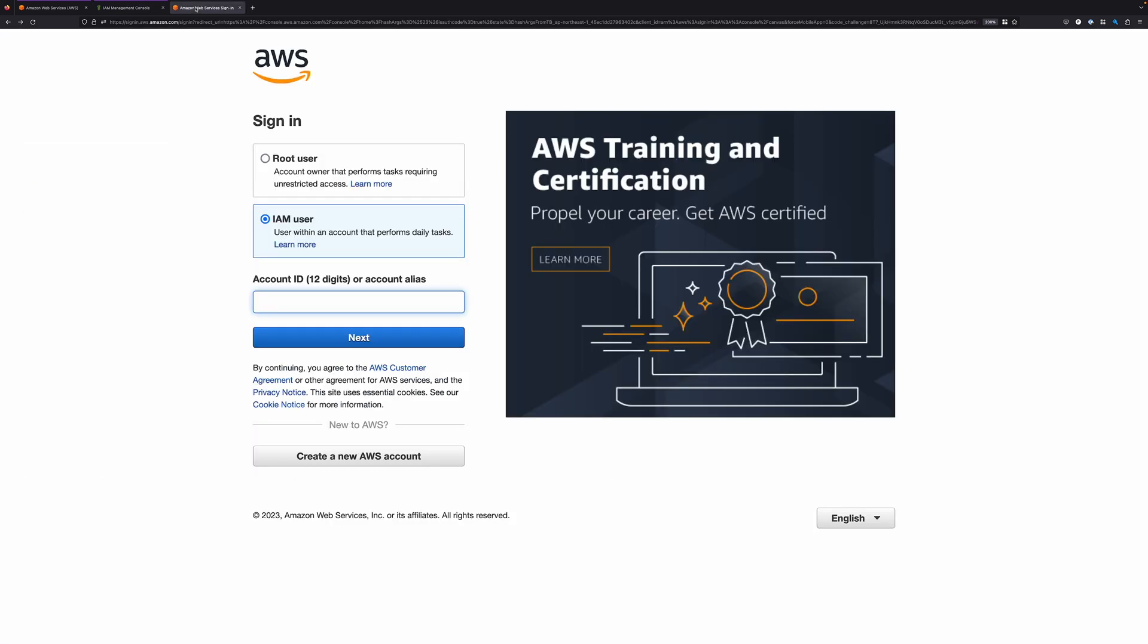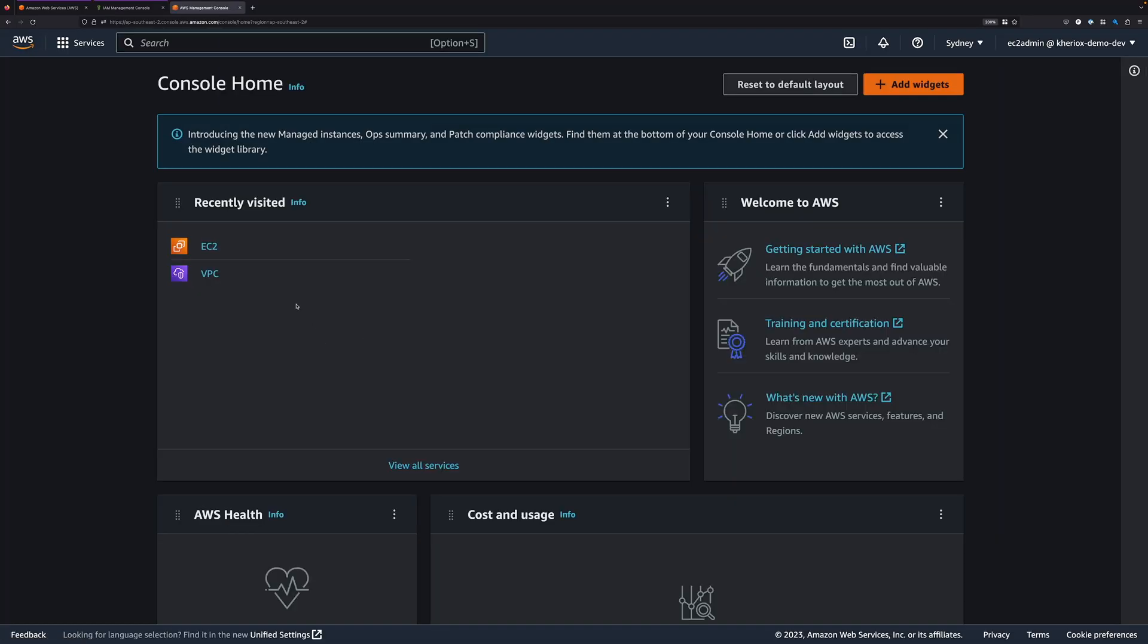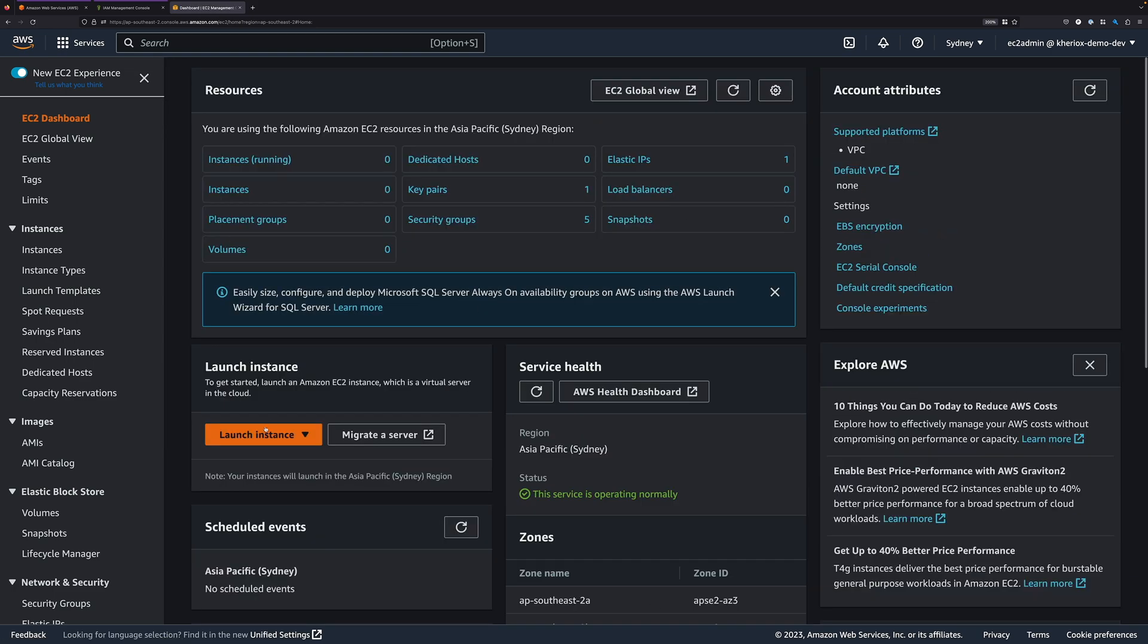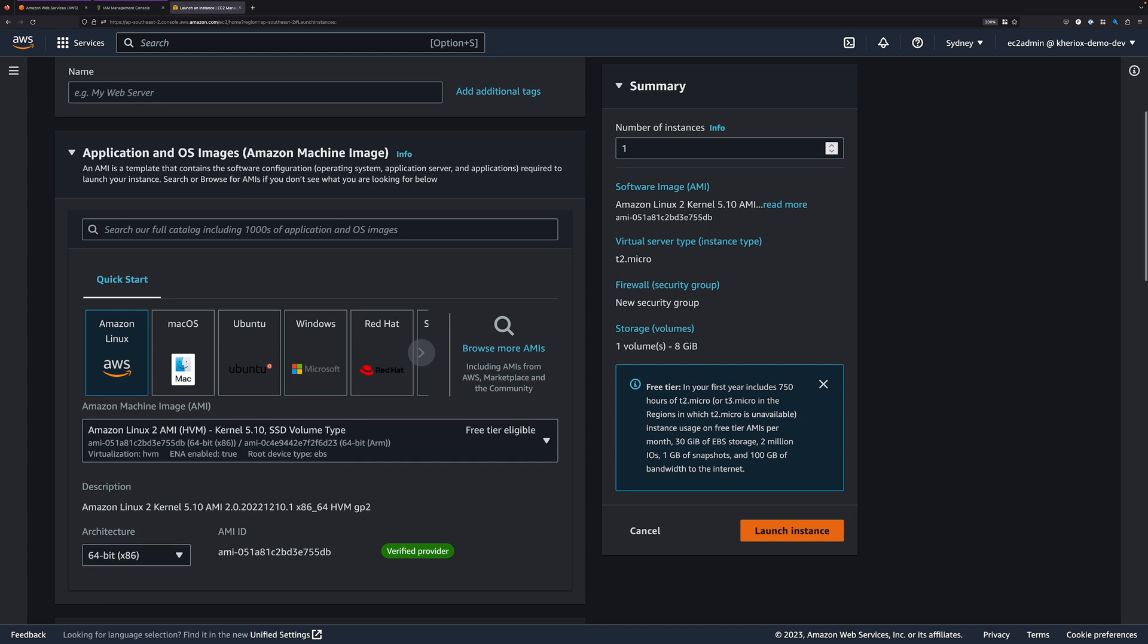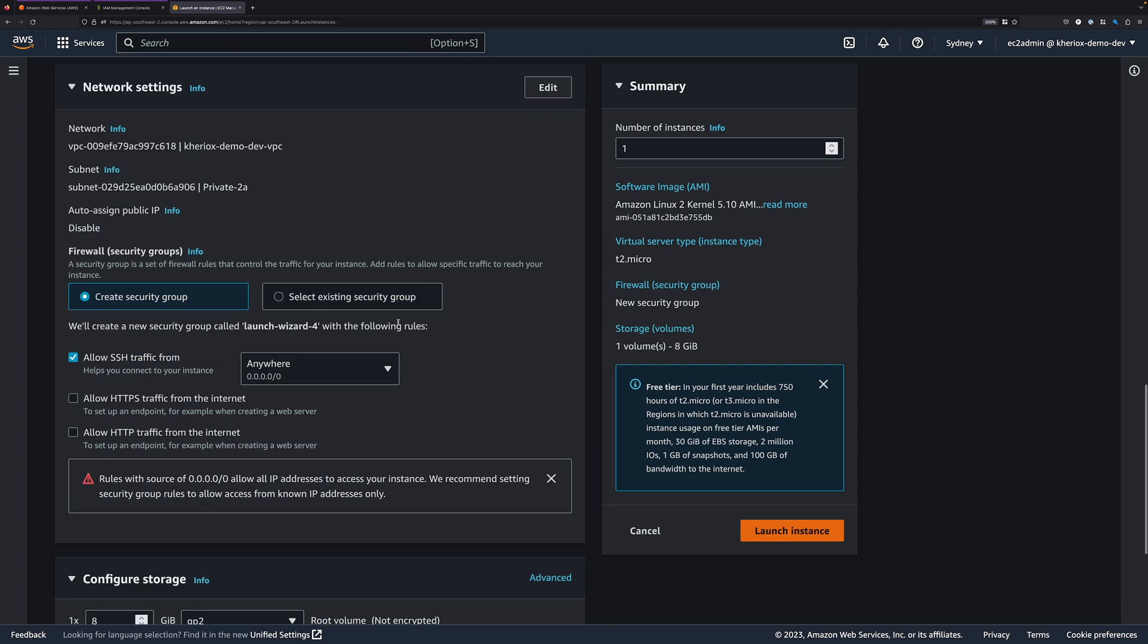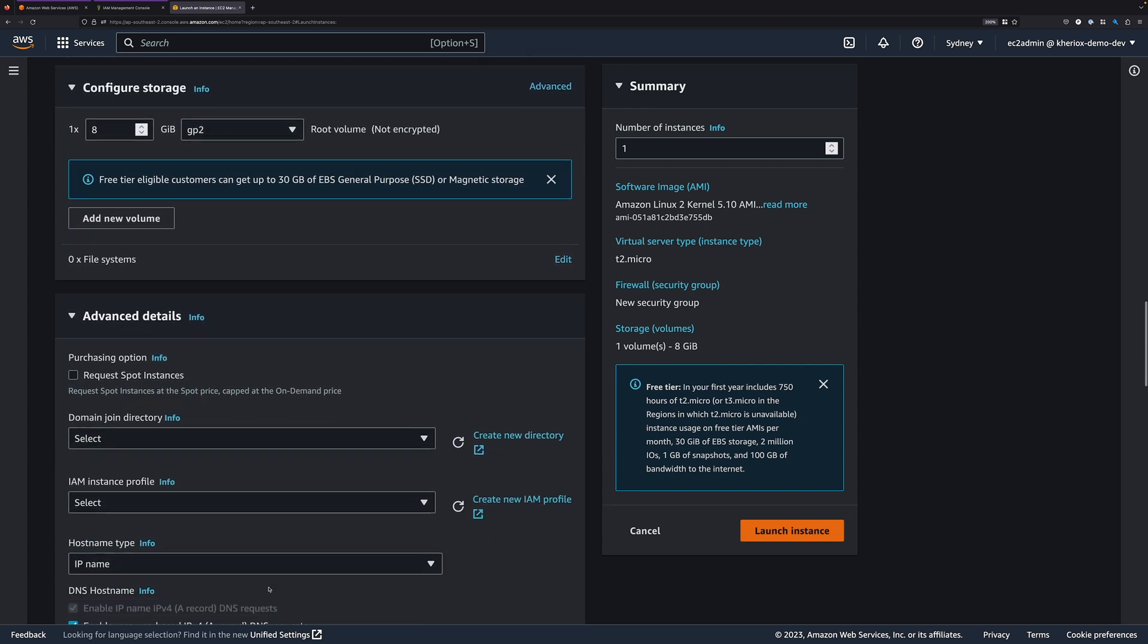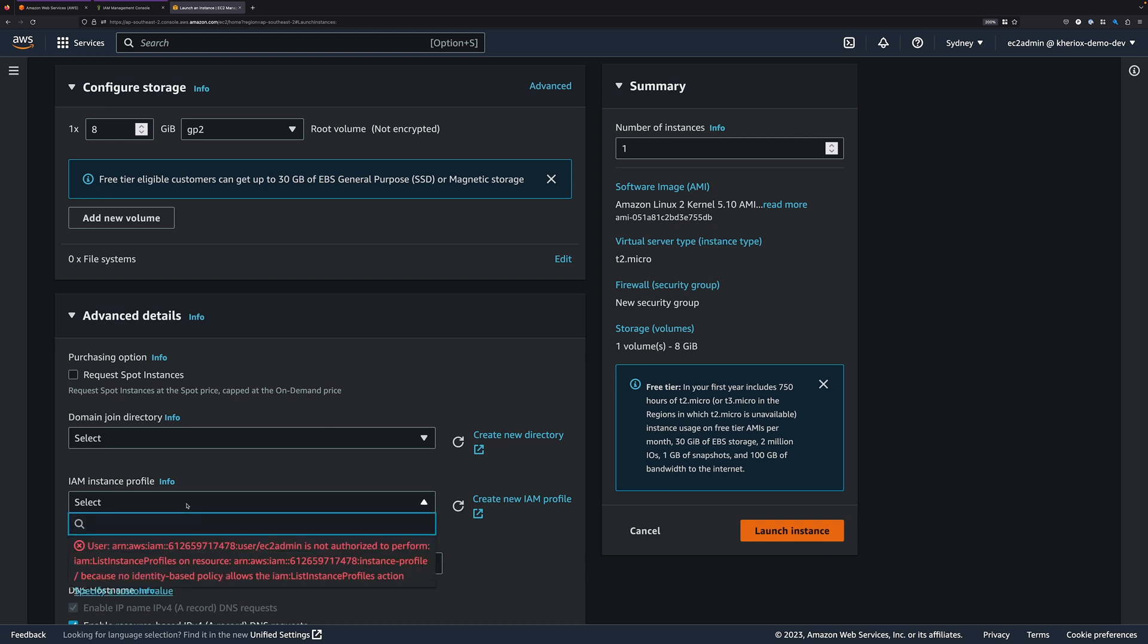In a separate window, let's login to AWS console using this new IAM user. Now, let me try to create an EC2 instance using EC2 Admin permissions. I'll go to Launch Instance, then I'll scroll down to the Advanced section, and try to select IAM instance profile. I get an error saying I'm not authorized to perform list instance profiles, which is expected because we didn't provide any IAM permissions to this user.